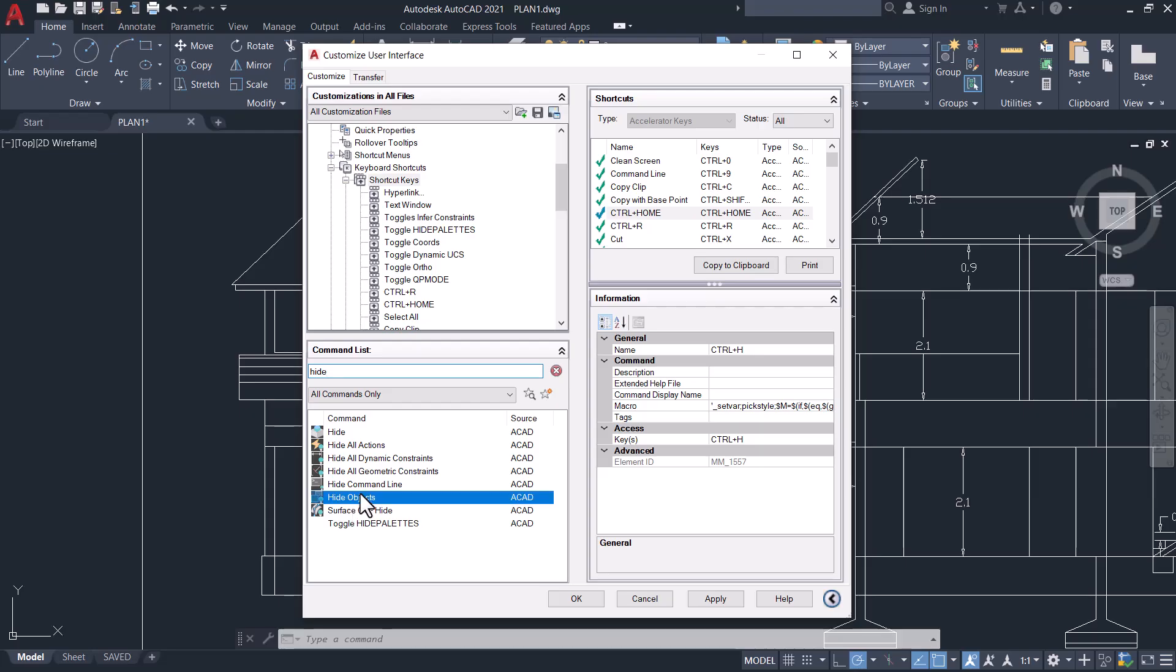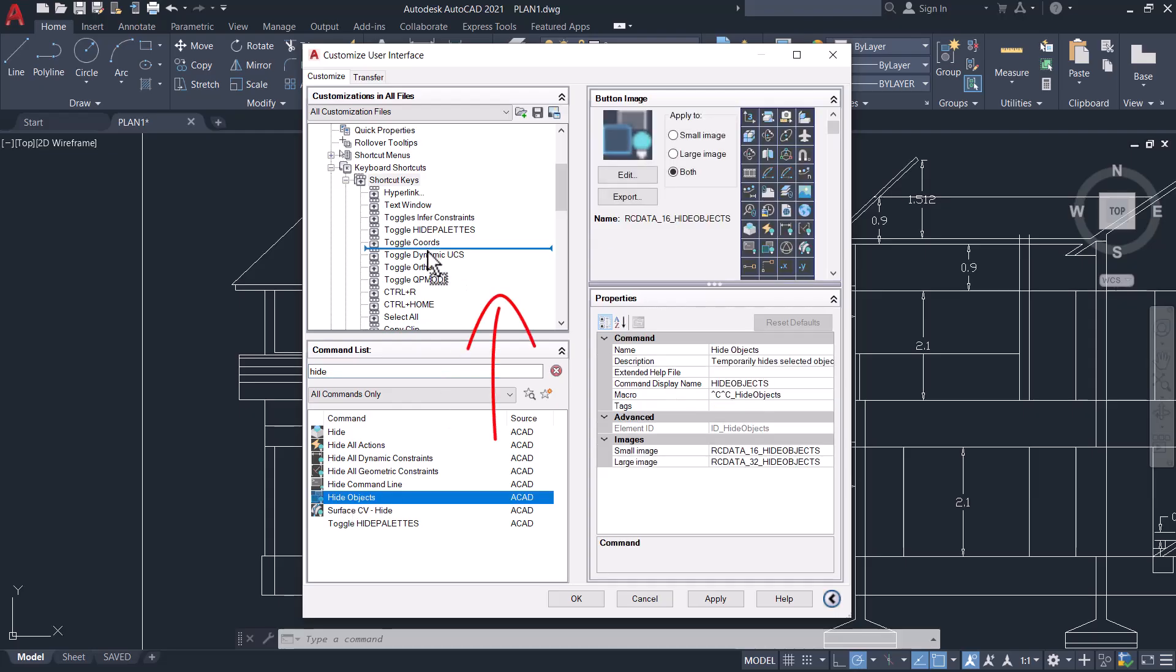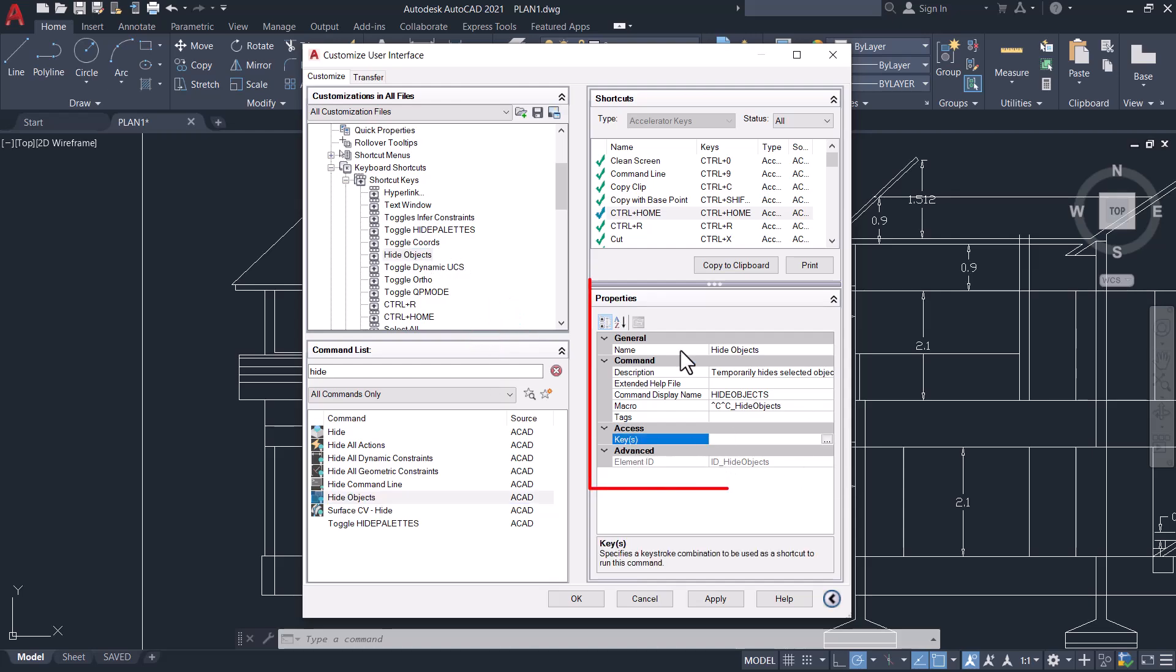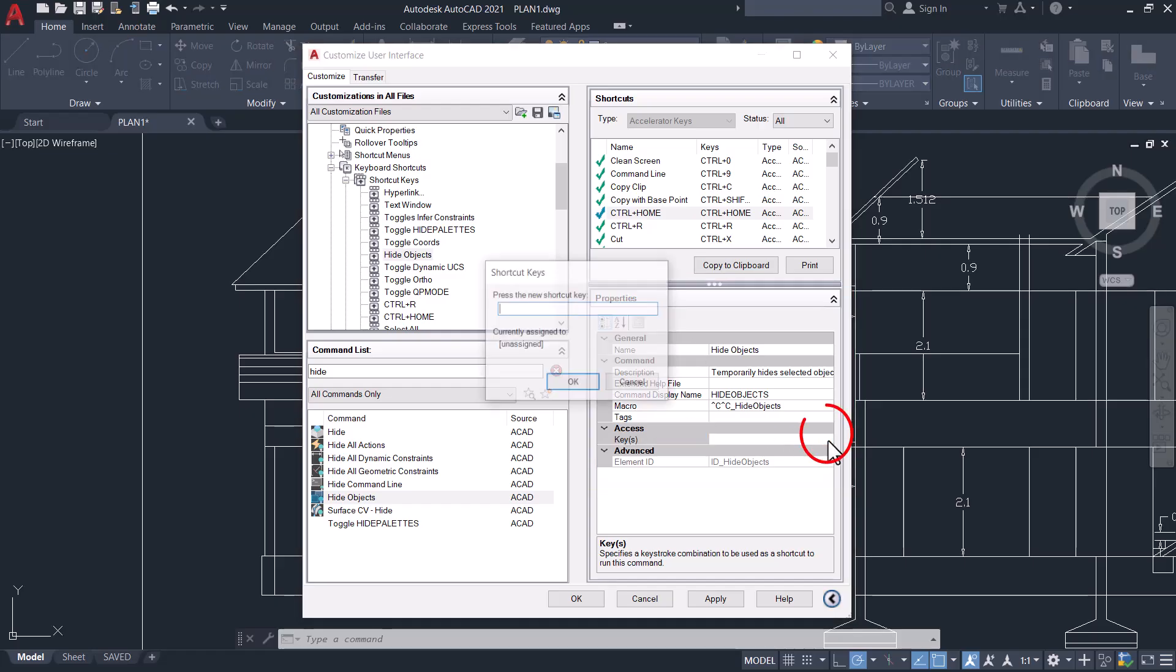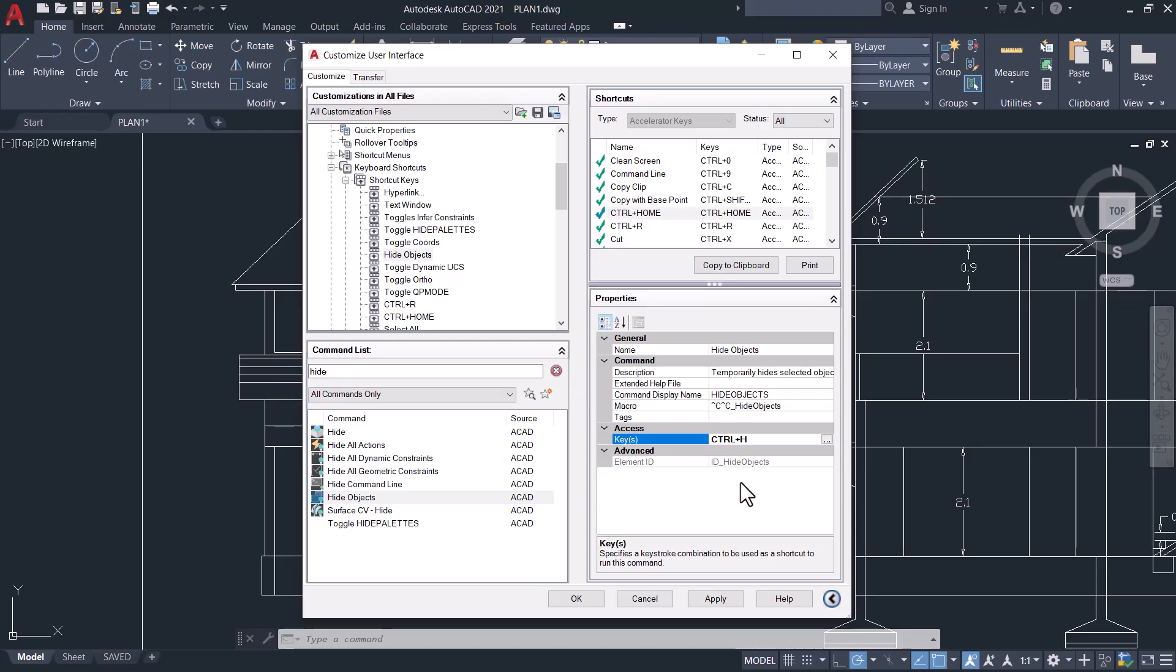Select Hide Objects and drag it onto the Shortcut Keys. Now click on Hide Objects, click on Keys in the Properties area, and click on the three dots. You can type the key you want to assign: Ctrl+H. Click OK and also click Apply.